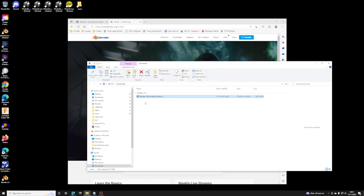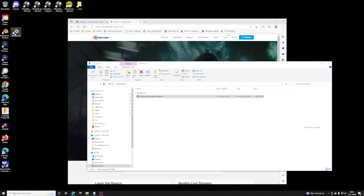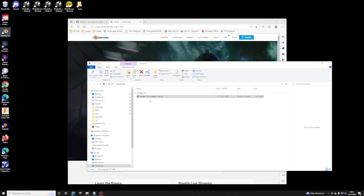Well, that was easy. So Blender 3.4 shortcut shows up here. I'm just going to get rid of my old shortcut. Let's try to run it.